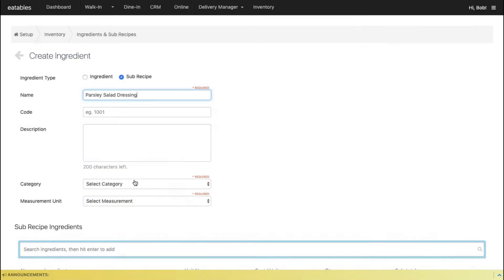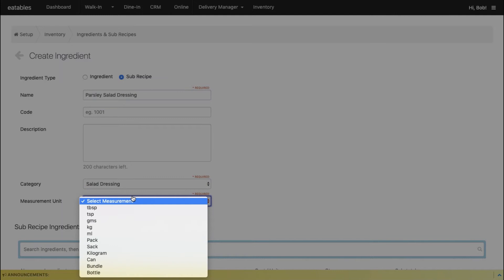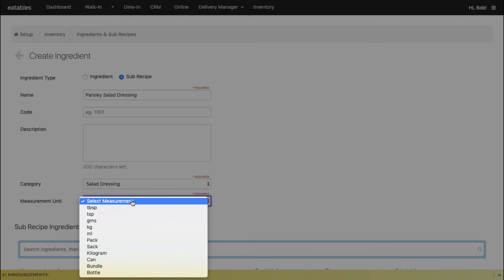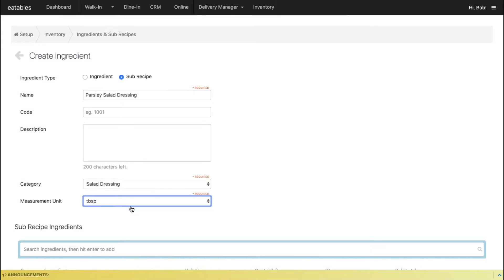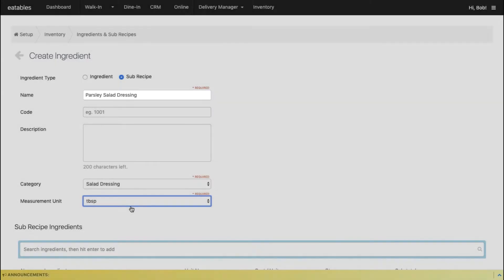Enter the name, category, and measurement unit of the subrecipe. In this case, let's put Parsley Salad Dressing.